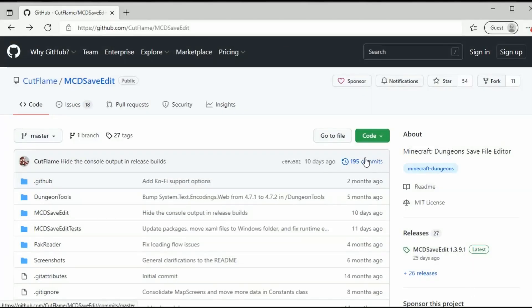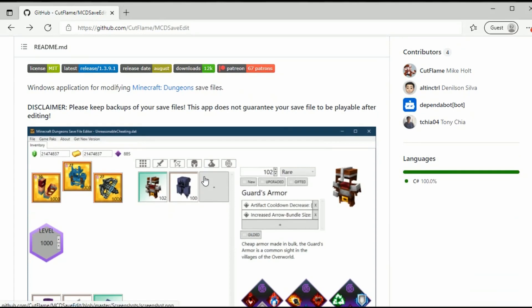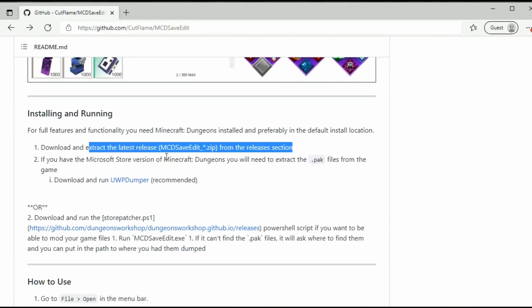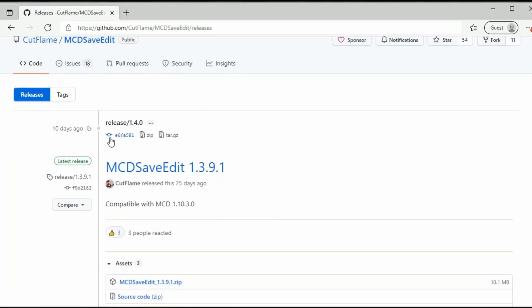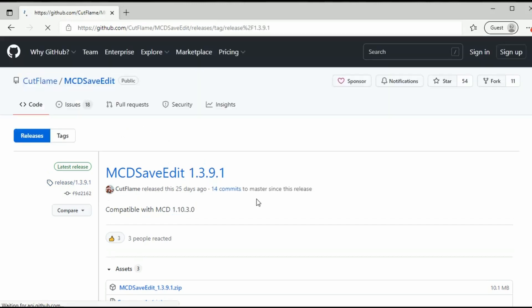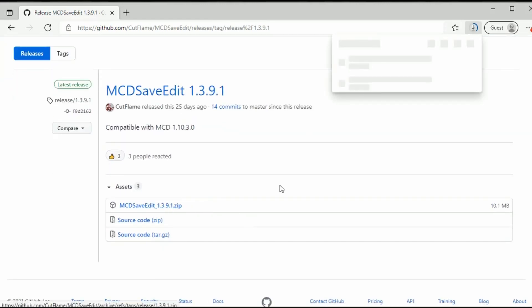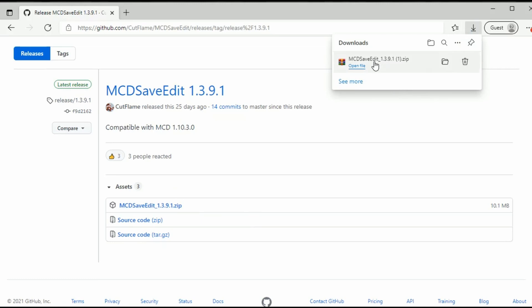MCD Edit can be obtained from GitHub off of CutFlame's resources — I'll put the link in the description. If you scroll down you can see you can download and extract the latest release from the release section. The latest release is 1.3.9.1, which supports Minecraft Dungeons 1.0.3.0, so it's all up to date until the new Steam update comes out. Click on the zip to download it.